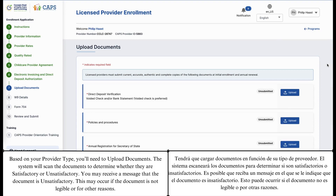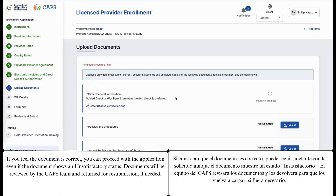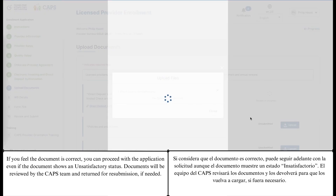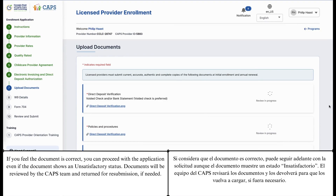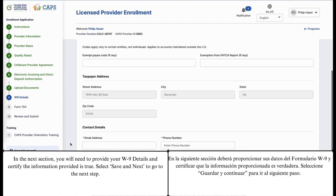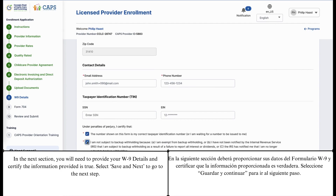Based on your provider type, you'll need to upload documents. The system will scan the documents to determine whether they are satisfactory or unsatisfactory. You may receive a message that the document is unsatisfactory. This may occur if the document is not legible or for other reasons. If you feel the document is correct, you can proceed with the application even if the document shows an unsatisfactory status. Documents will be reviewed by the CAPS team and returned for resubmission if needed. In the next section, you will need to provide your W-9 details and certify the information provided is true. Select Save and Next to go to the next step.